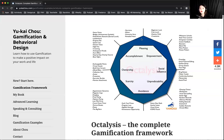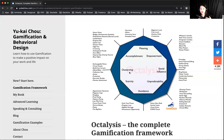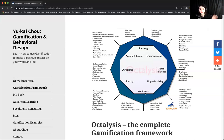In Yu-kai Chou's framework, he cuts it into half. On the right-hand side is intrinsic motivation — I do it out of my own will, I want to do it, I want to improve myself. On the left-hand side, it's more extrinsic — if you take out accomplishment, ownership, scarcity, and avoidance, people will lose their motivation.